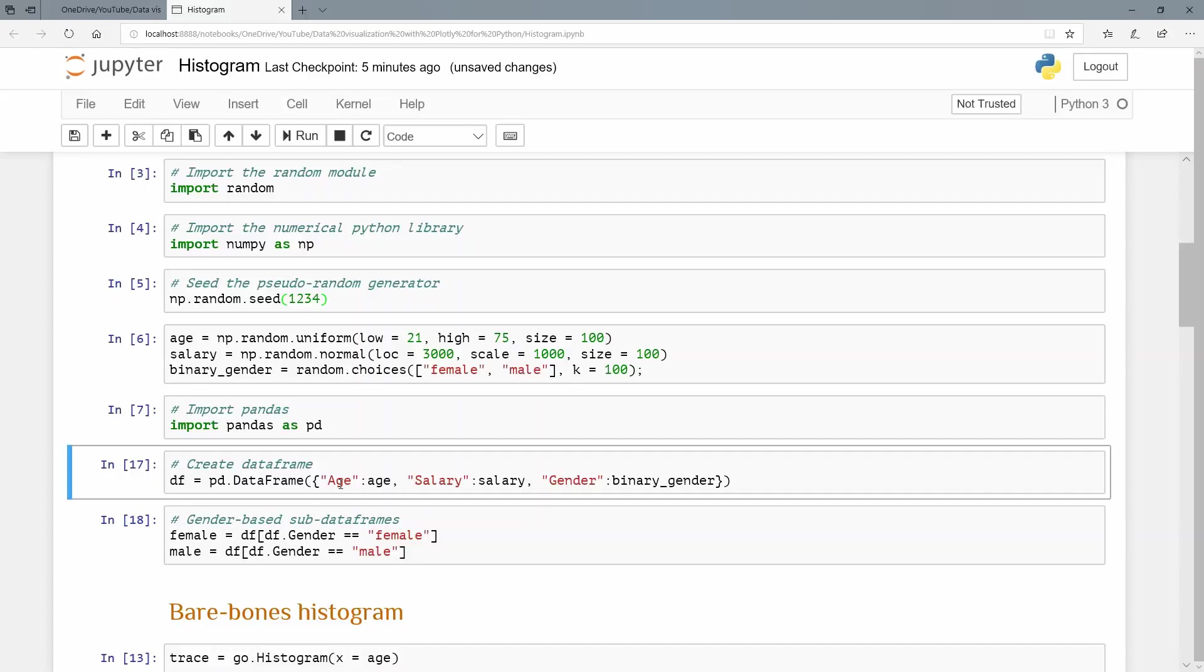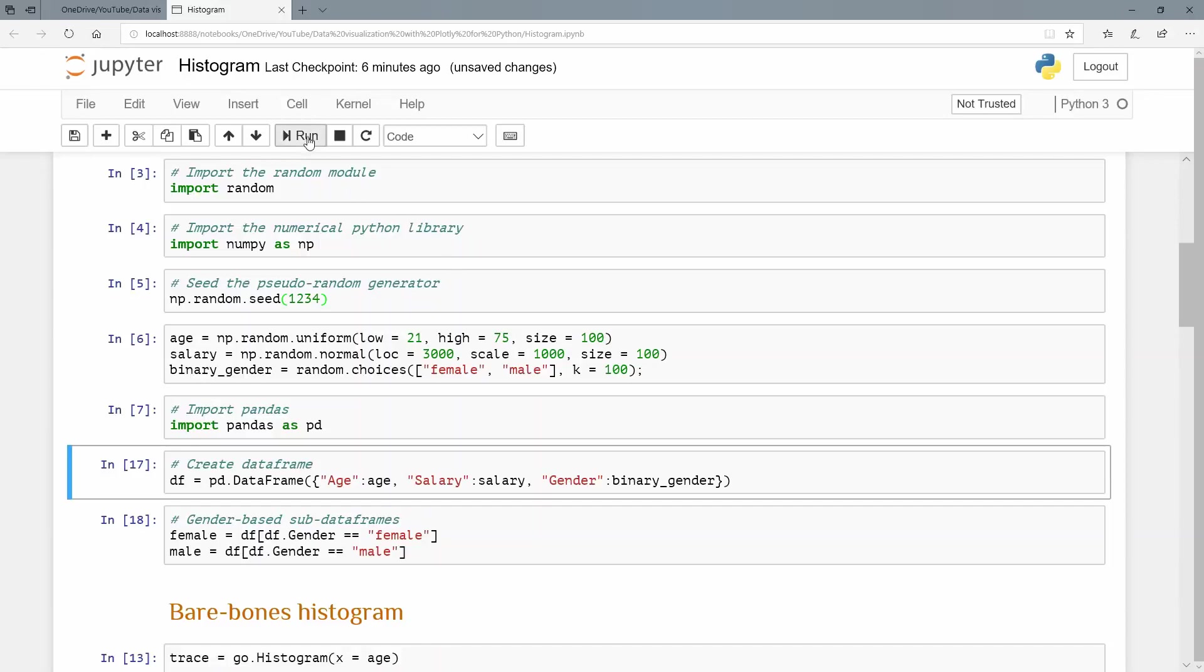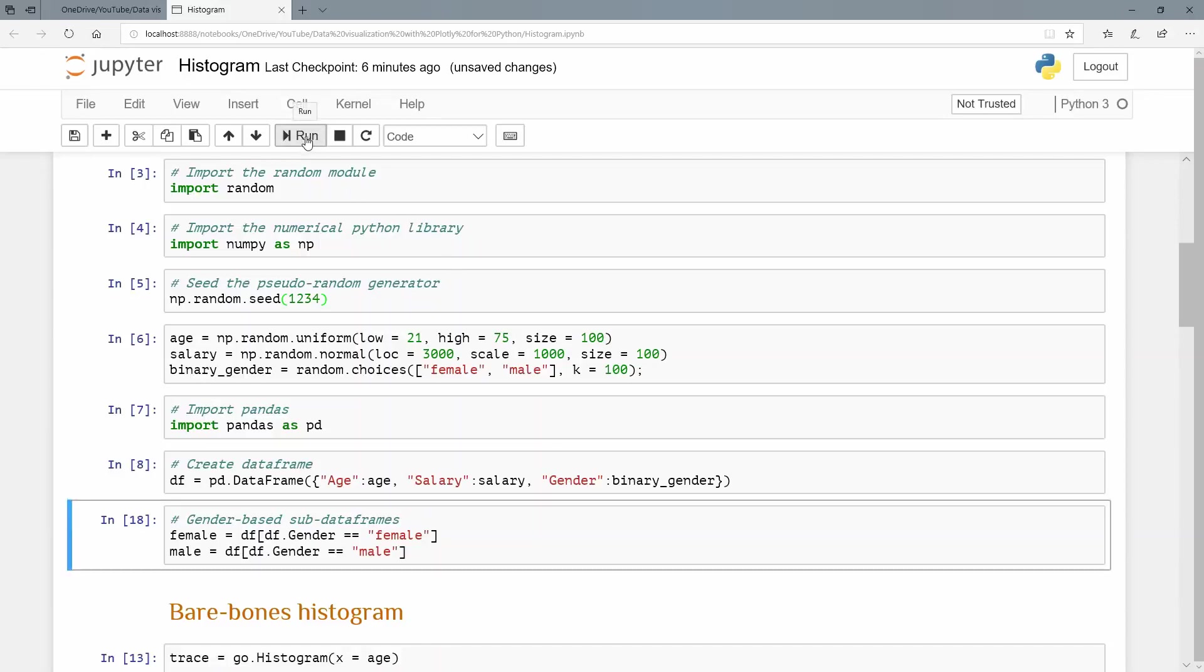I have my header values, my variables, and I'm going to call this first one age. And down that column, all the rows are going to be populated by these 100 age values. The salary is going to be the next column header in my spreadsheet, basically, which is what a data frame can be seen as in a simplistic way, pass all the 100 salary values and then gender this binary gender values of mine. So let's run that and I've created a data frame.